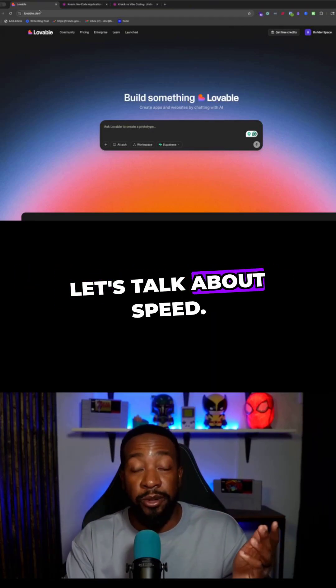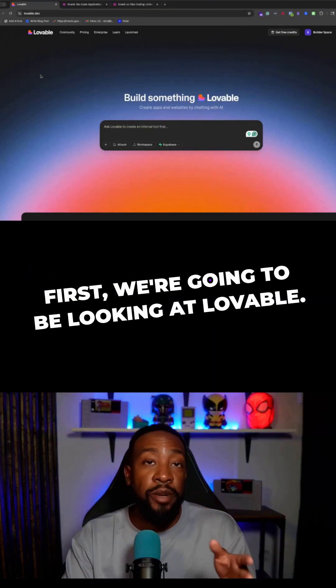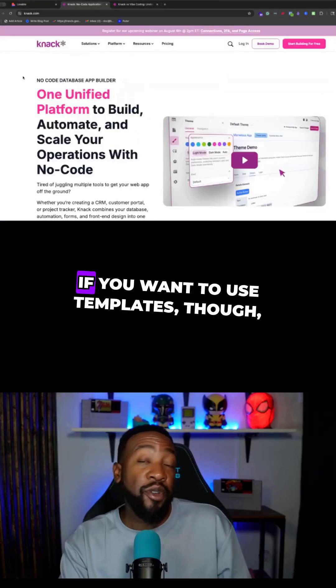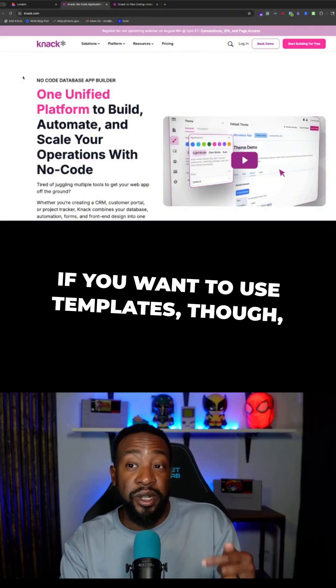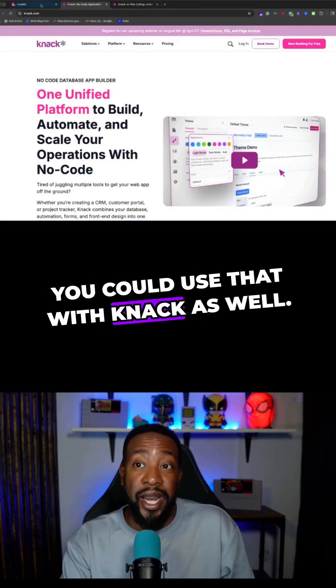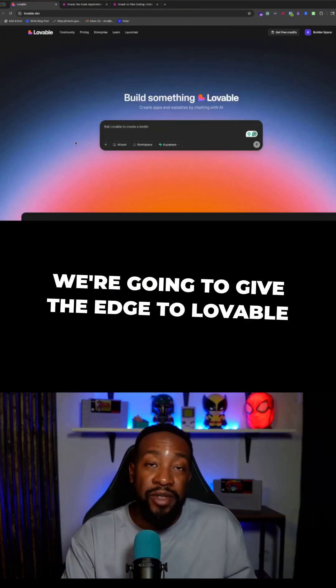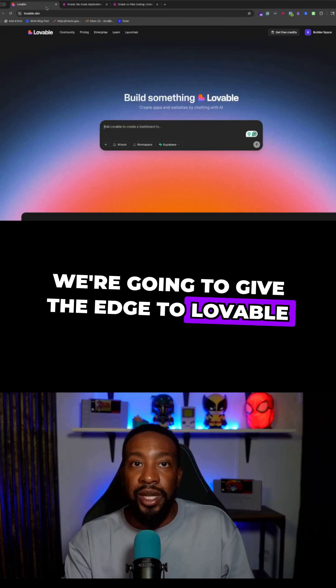Let's talk about speed first. We're going to be looking at Lovable. If you want to use templates, you could use that with Knack as well, but we're going to give the edge to Lovable.